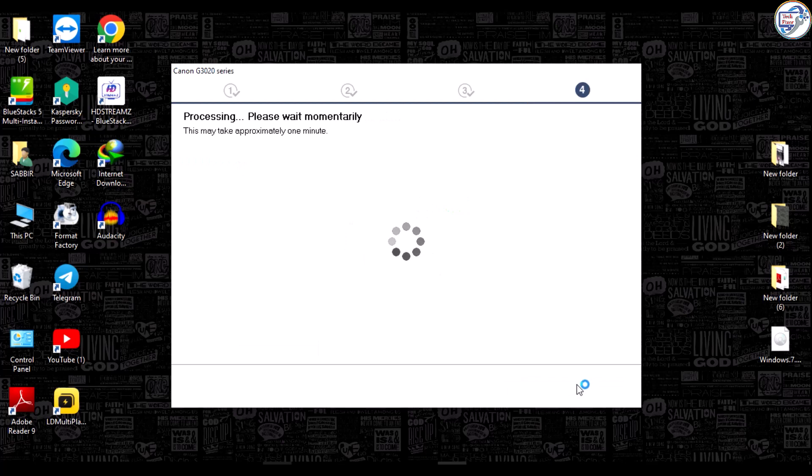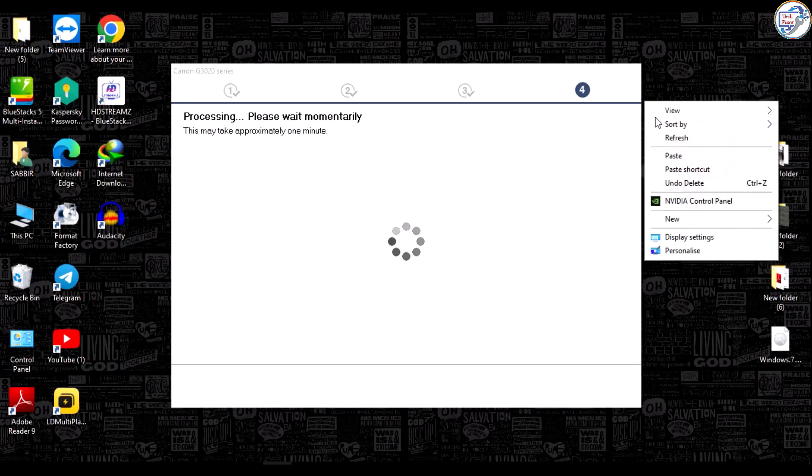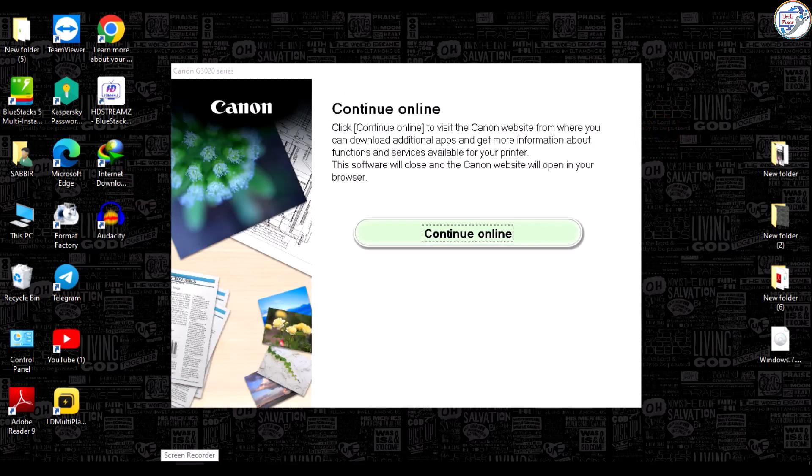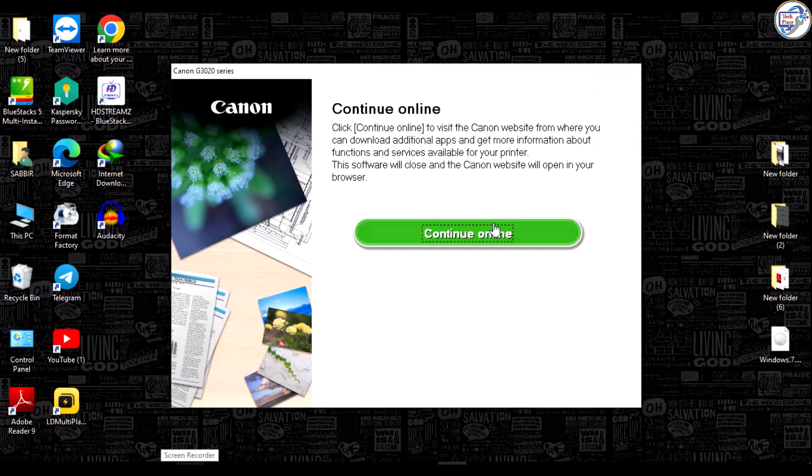You can now use your Canon PIXMA G3420 G3020 series printer wirelessly on your Windows computer.